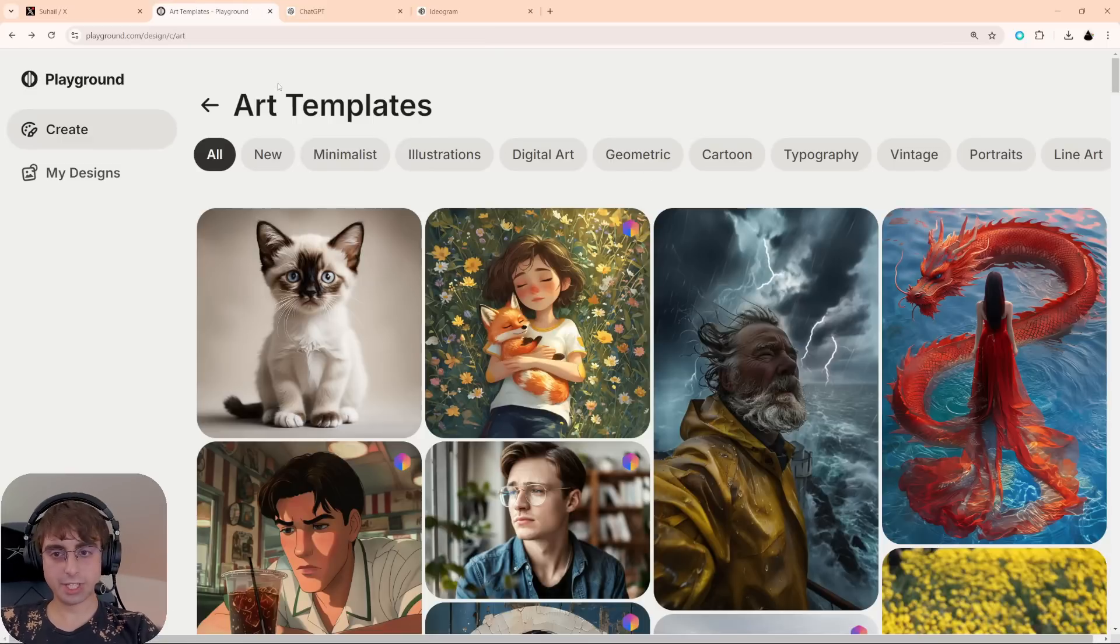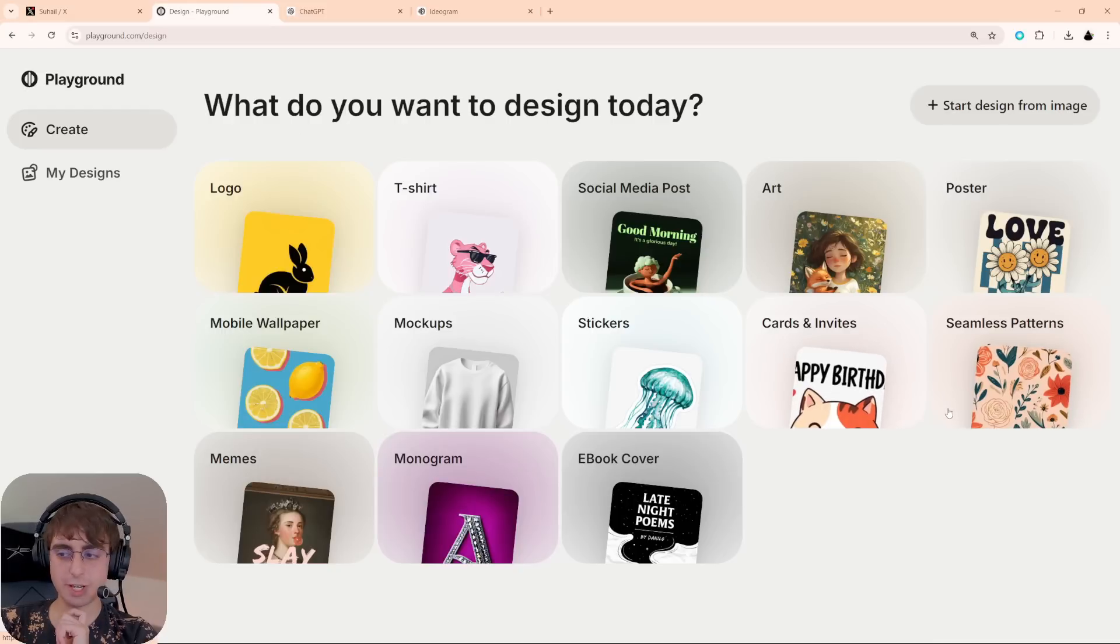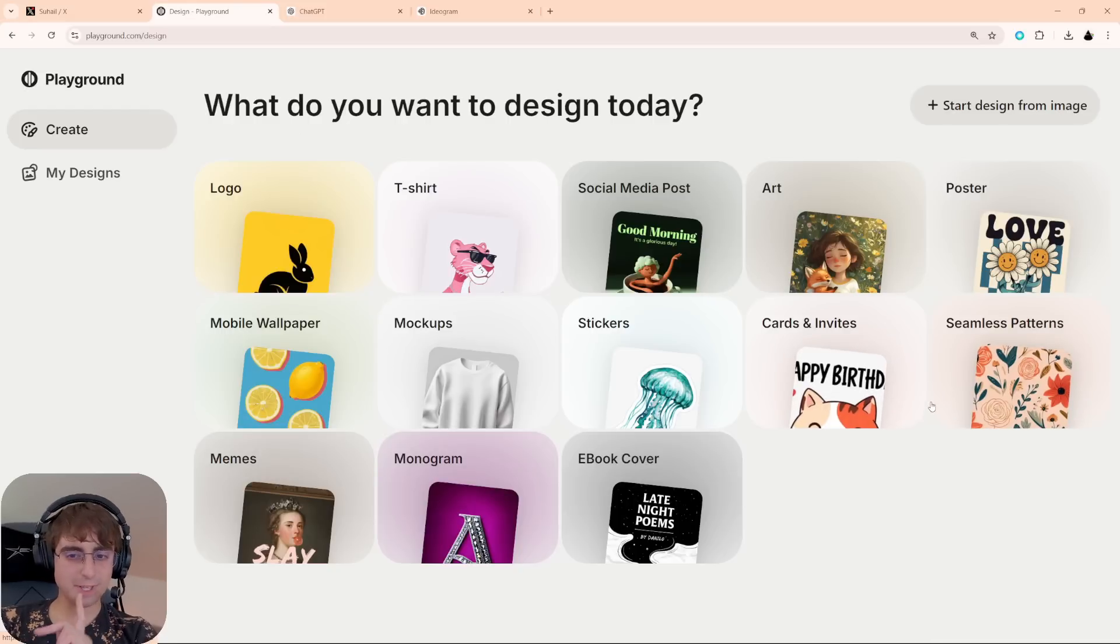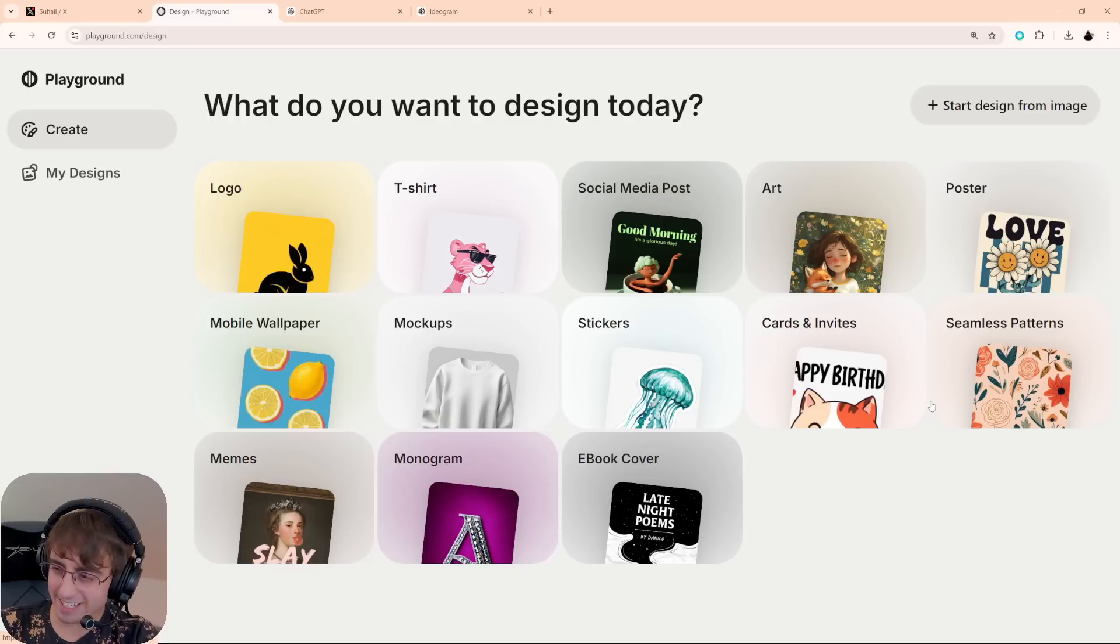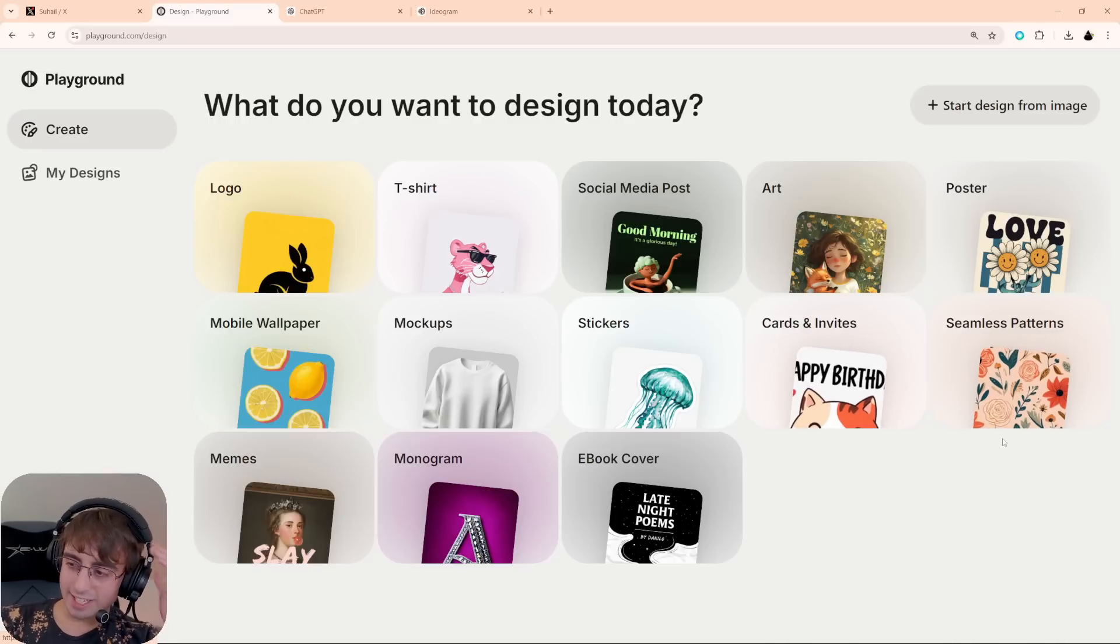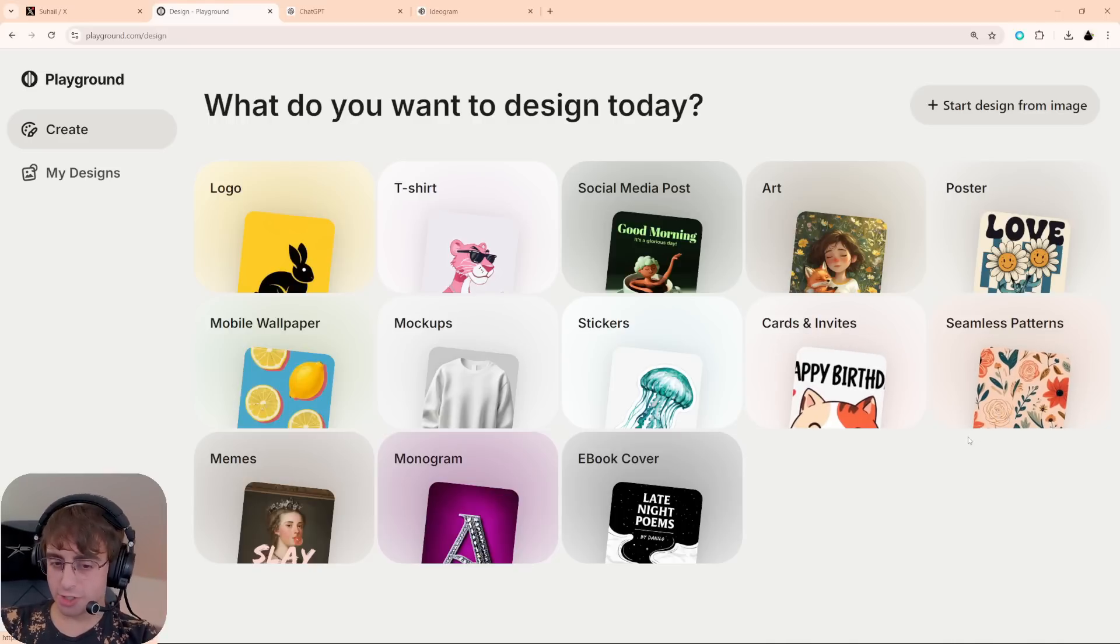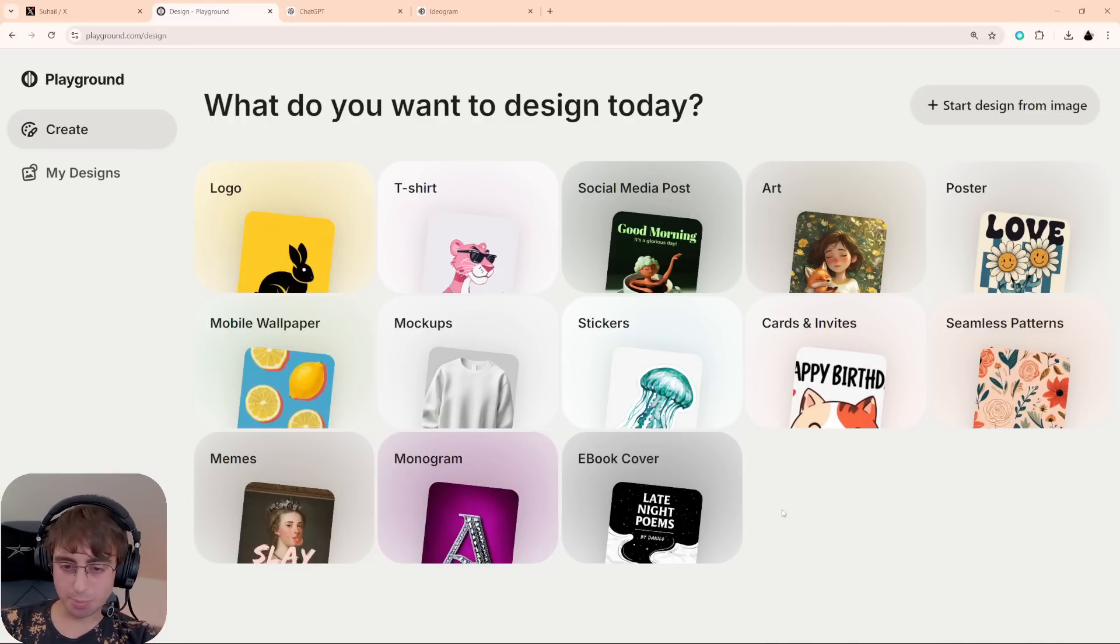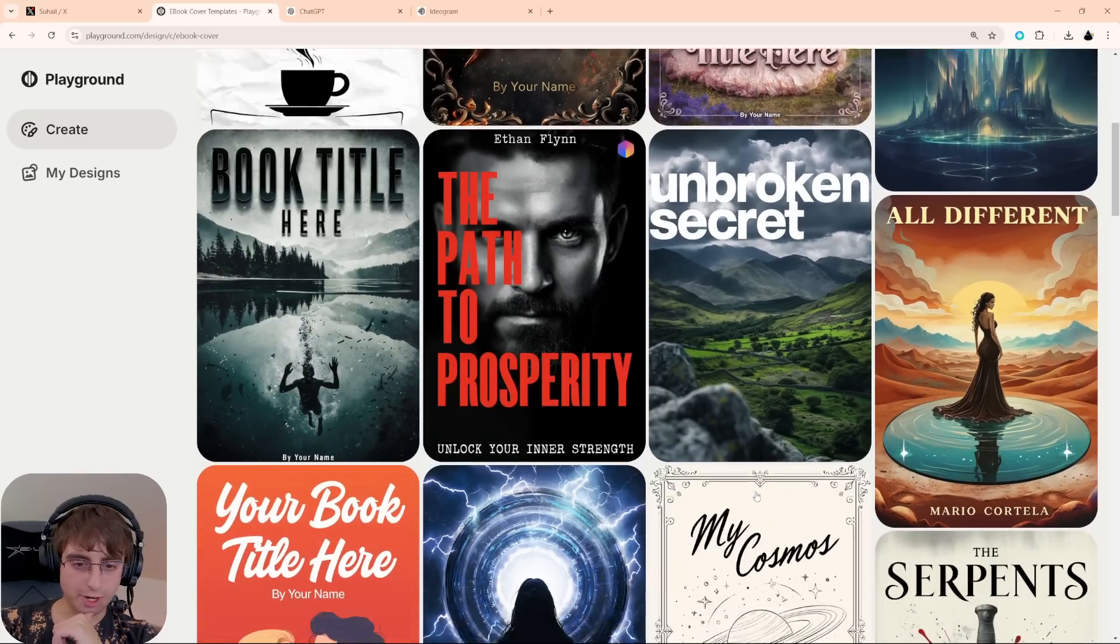We are in art templates. I think the templates do, to some degree, matter for this, which makes me think, is it different models for each kind of design? Like I said, I would love to know what technology is going on under the hood to make this all possible. The ebook covers are pretty crazy.